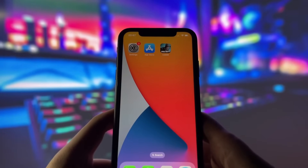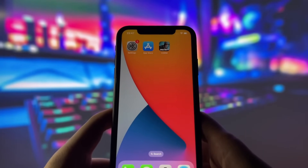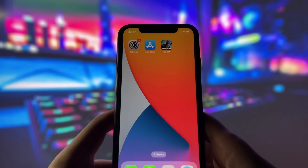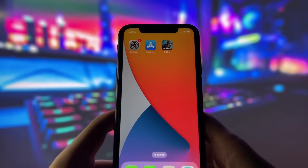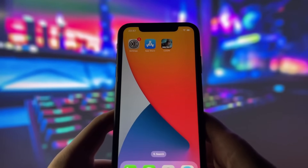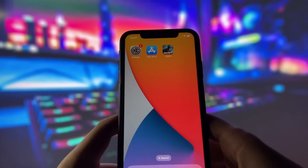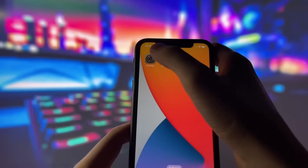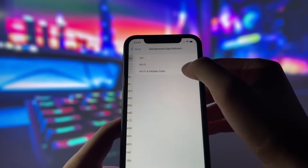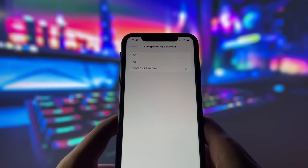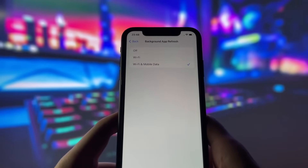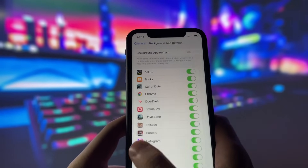Before you can use this method, there are some settings you need to change. These settings apply only for iOS devices. If you are on an Android device, you can skip this part and move on to the next step. Head into your settings, tap on General, and make sure that Background App Refresh is turned on, either for Wi-Fi or for both Wi-Fi and mobile data.